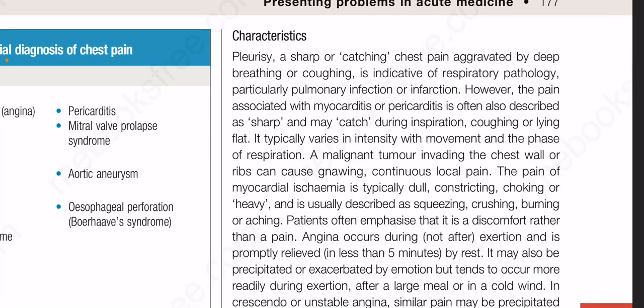Characteristics. Pleurisy — a sharp or catching chest pain aggravated by deep breathing or coughing — is indicative of respiratory pathology, particularly pulmonary infection or inflammation. However, the pain associated with myocarditis or pericarditis is often also described as sharp and may catch during inspiration, coughing or lying flat. It typically varies in intensity with movement and the phase of respiration.